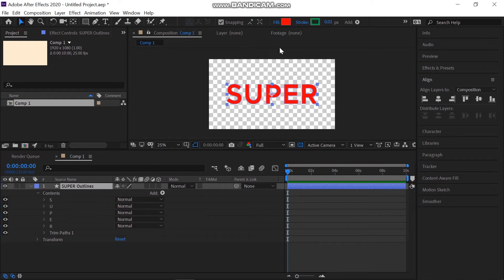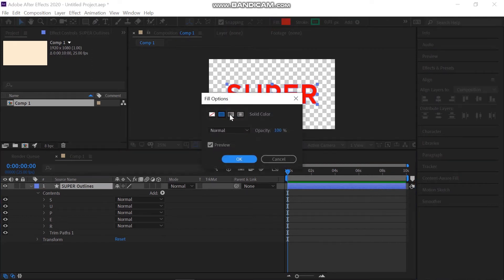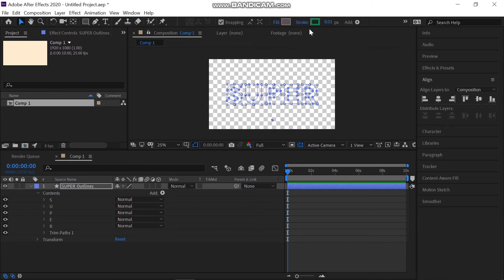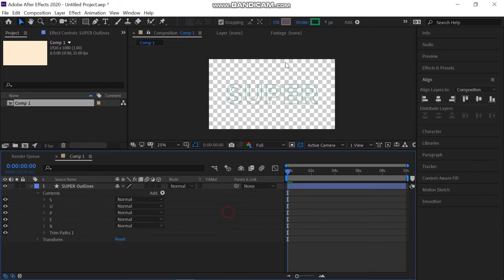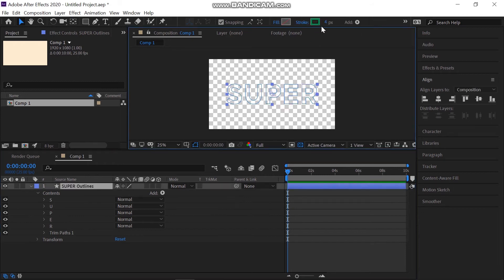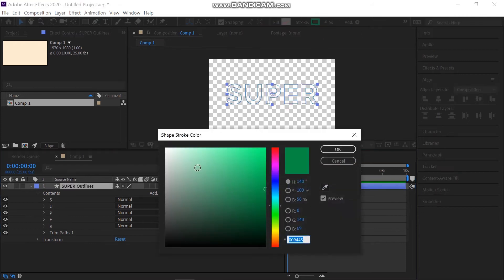Before animating, make sure that the fill is not selected and disable it from the panel. Enable the stroke now. Select the color and value according to your choice so you can go with the stroke size that you want.